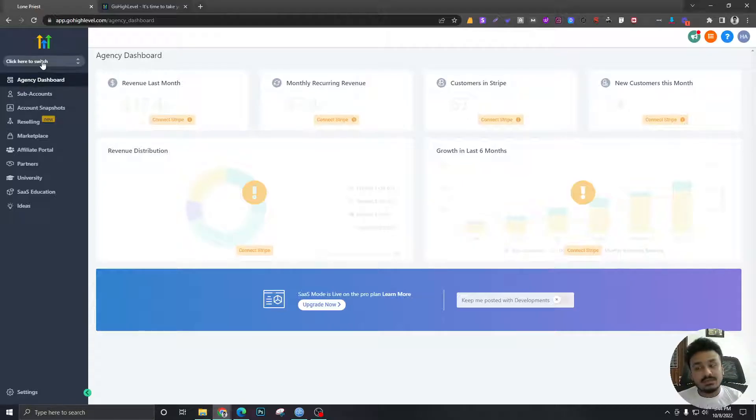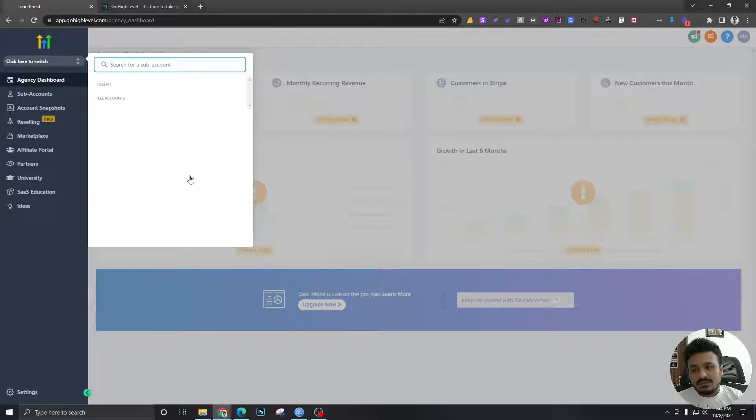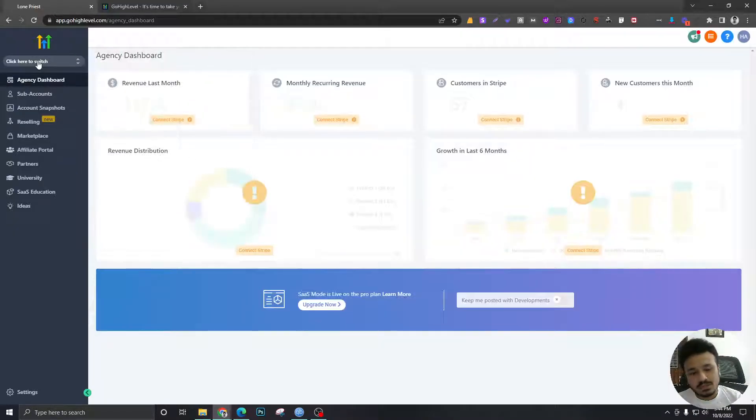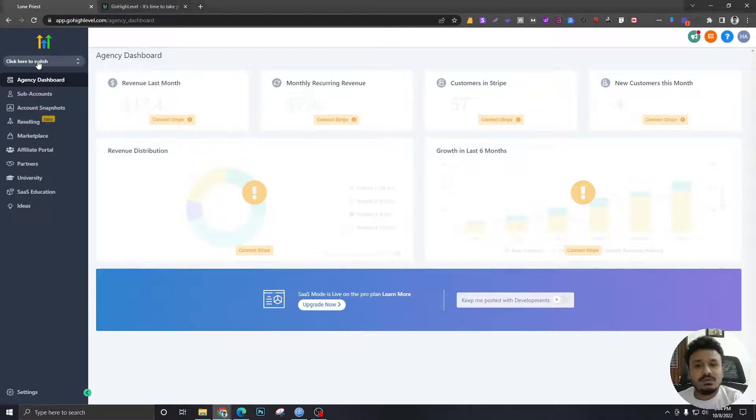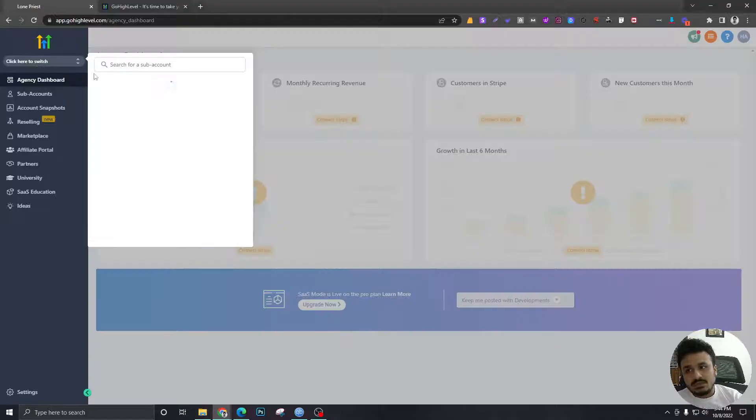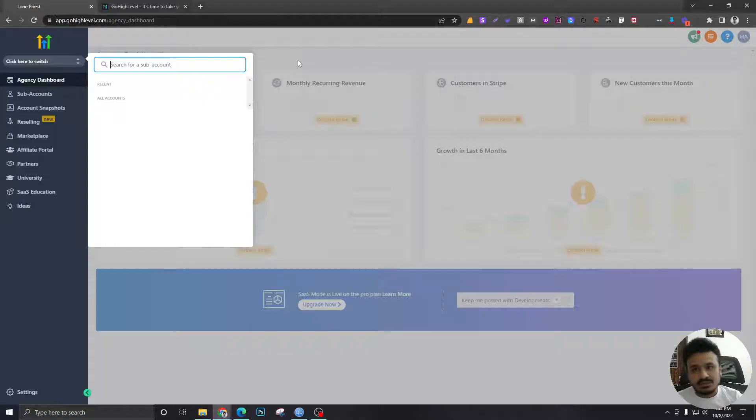The sub-accounts are like, for example, if you are a marketing agency owner, you have clients. So for each client, you're gonna have to open a sub-account and do their lead management, do all sorts of sales and marketing campaigns you want to run from their sub-accounts.